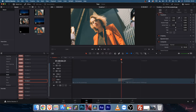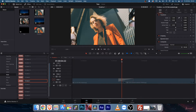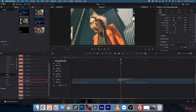These transitions are made in Fusion, so they will use some effects from Fusion. If you have a higher configuration system for editing, it will be fine. But if you have a lower configuration system, the preview will be a bit laggy.